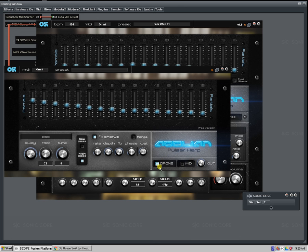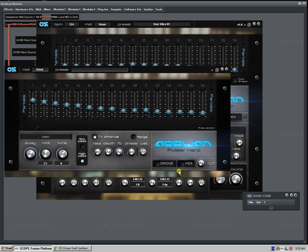Hey guys, Faxiandru here from OceanSwift Synthesis and I would like to show you our plugins, Aeolian Pulsar Harp, both the full version and the free version for the Scope Fusion platform.